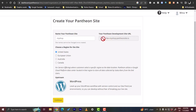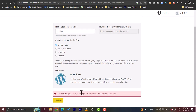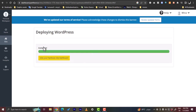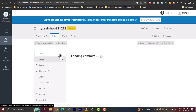Pantheon will generate a URL for your website. If the name already exists, just add some random numbers to make it unique, then click Continue. It will now deploy the CMS — in this case WordPress — so wait for the process to complete. Once done, click to visit your Pantheon site dashboard.